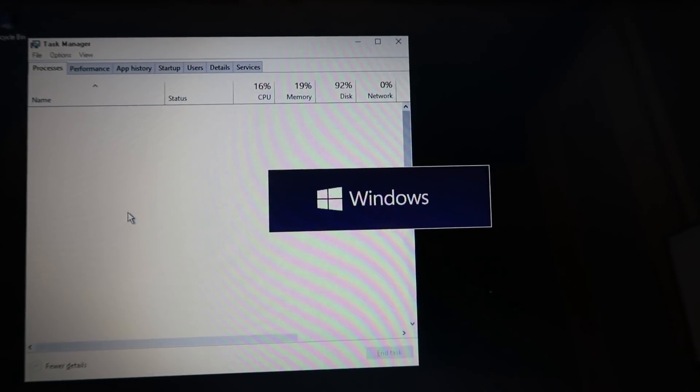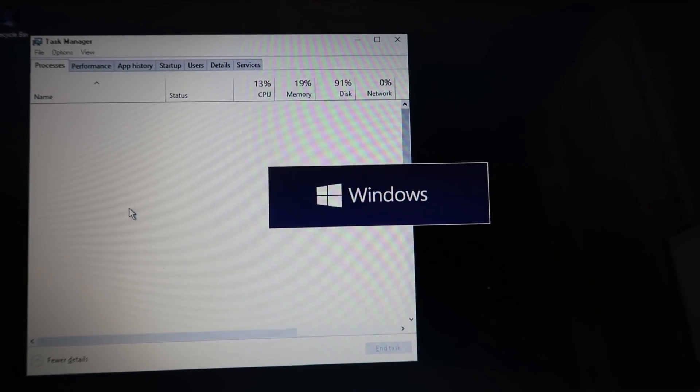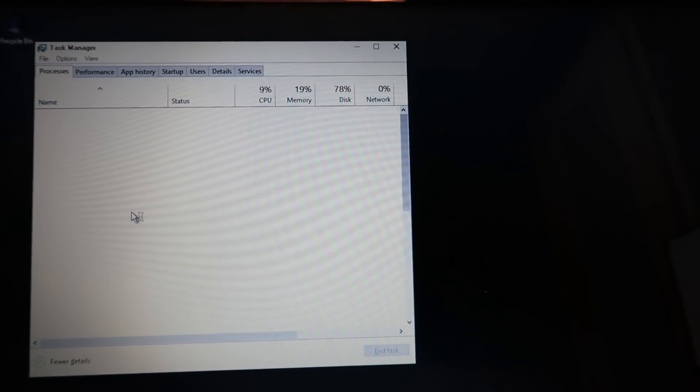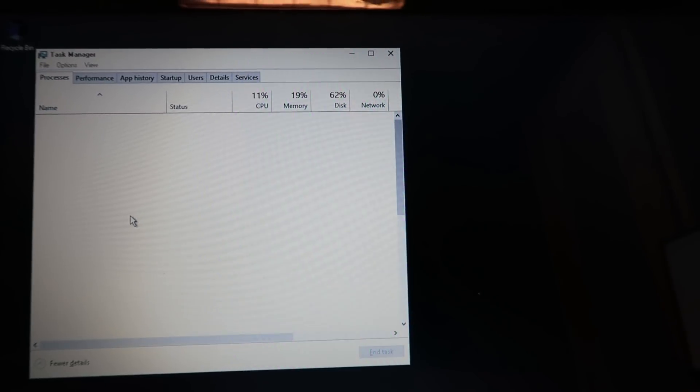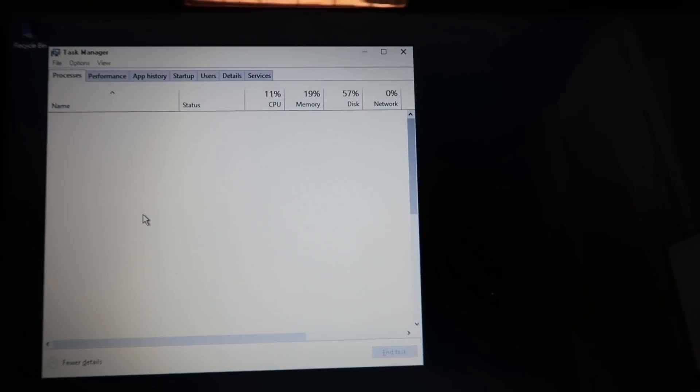So this is going to start loading up our USB installation media for Windows 10.